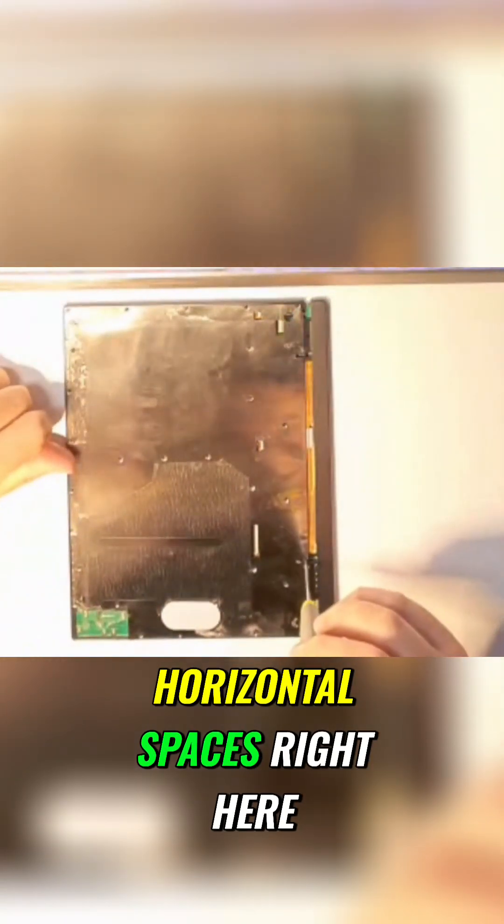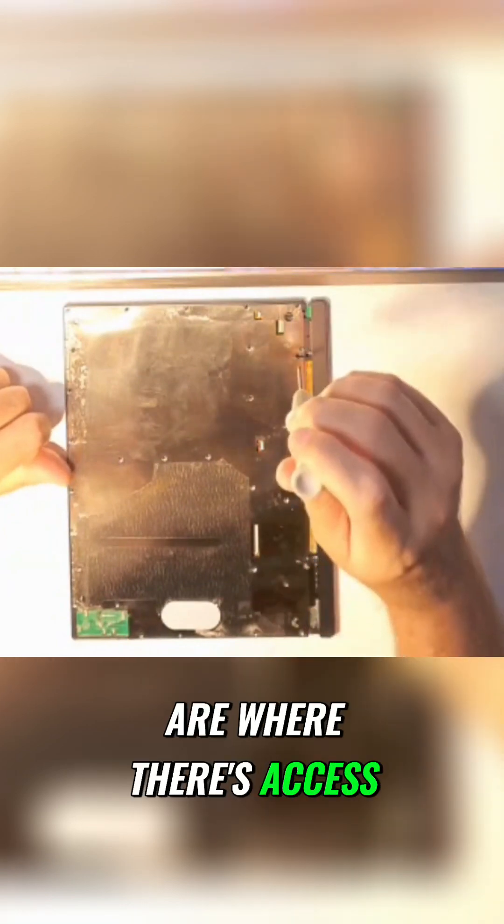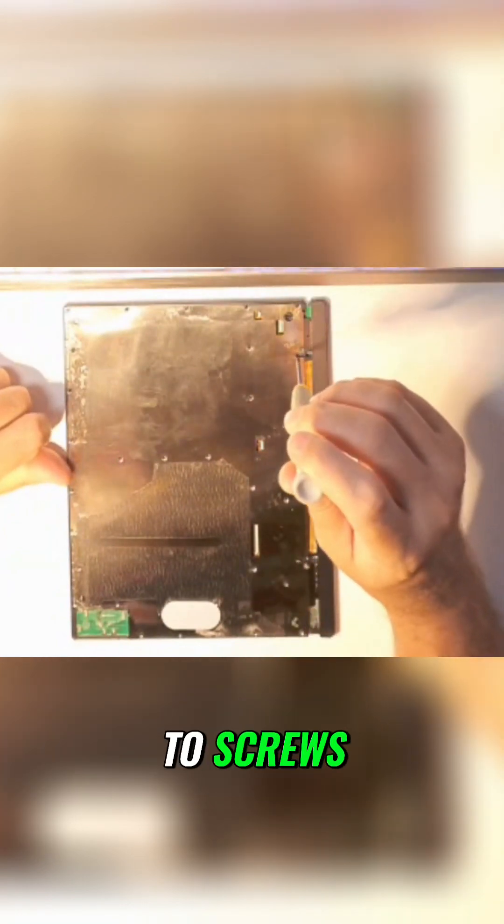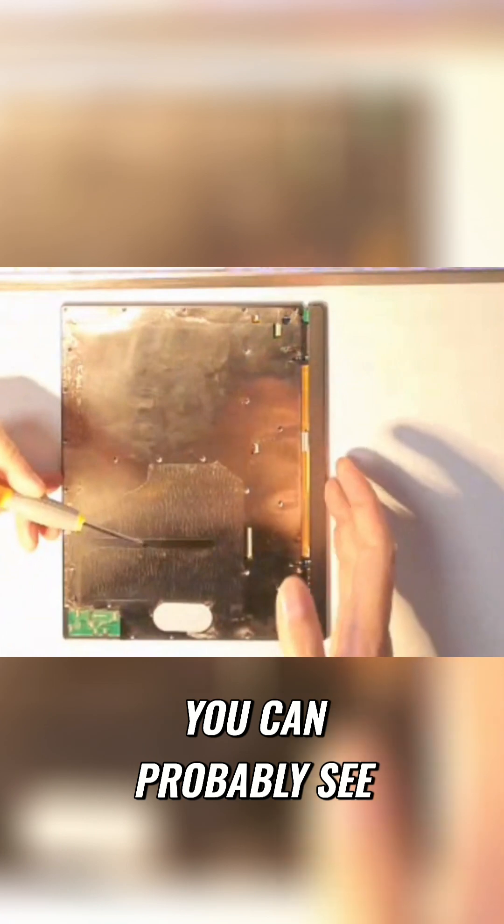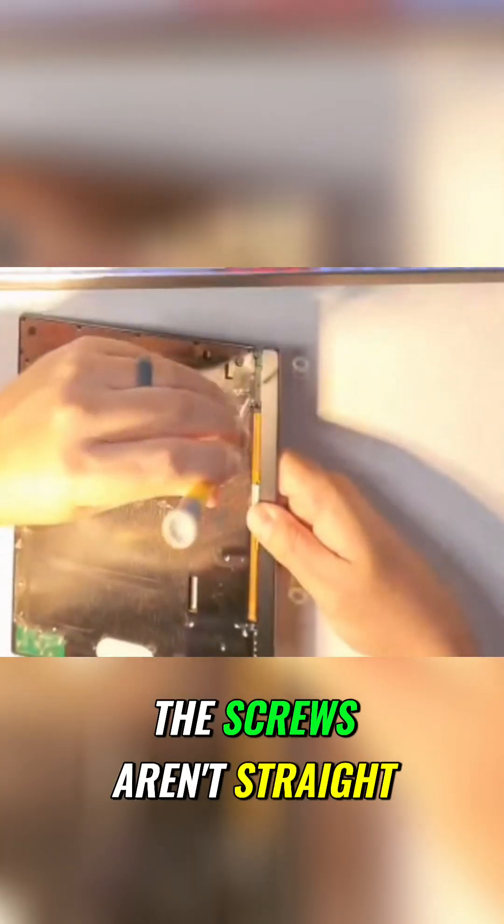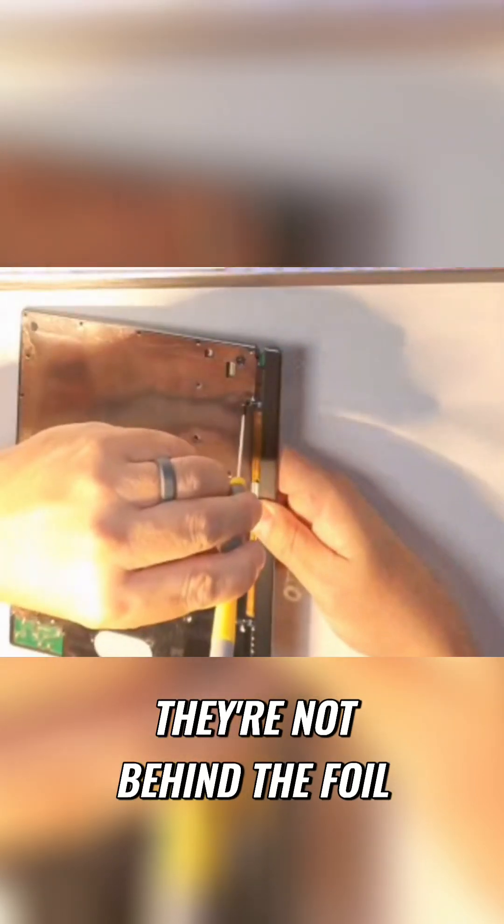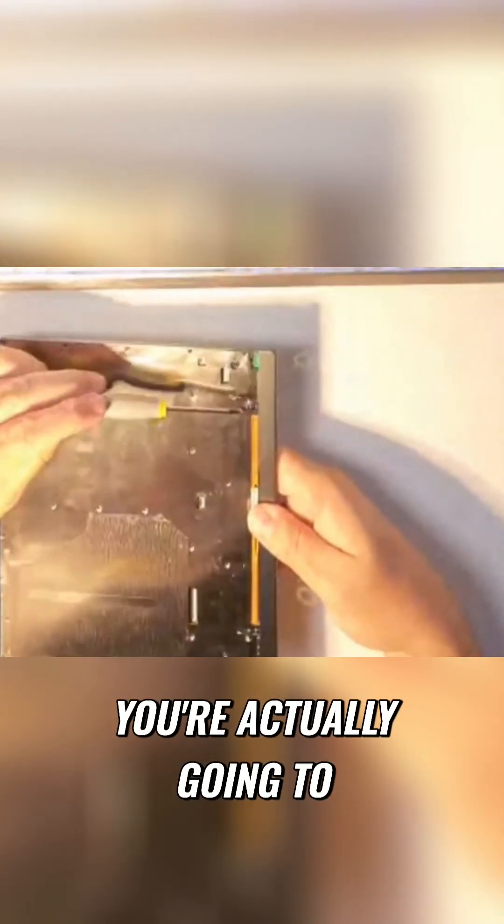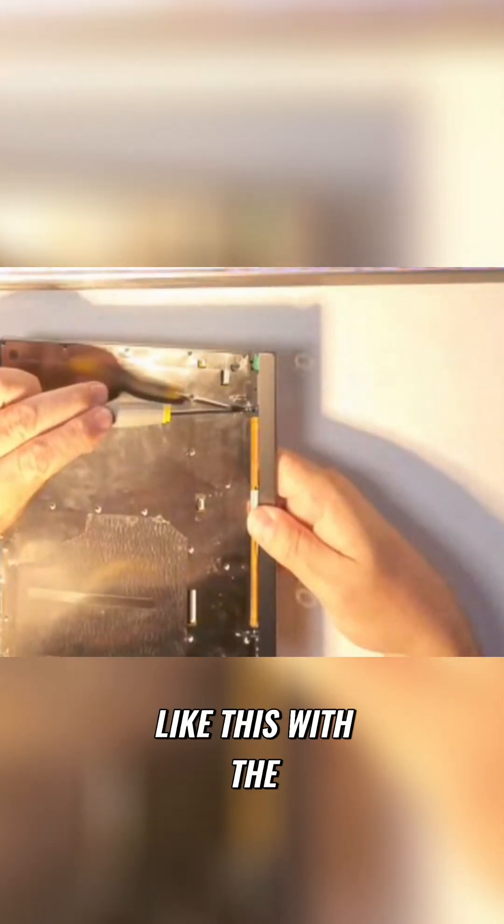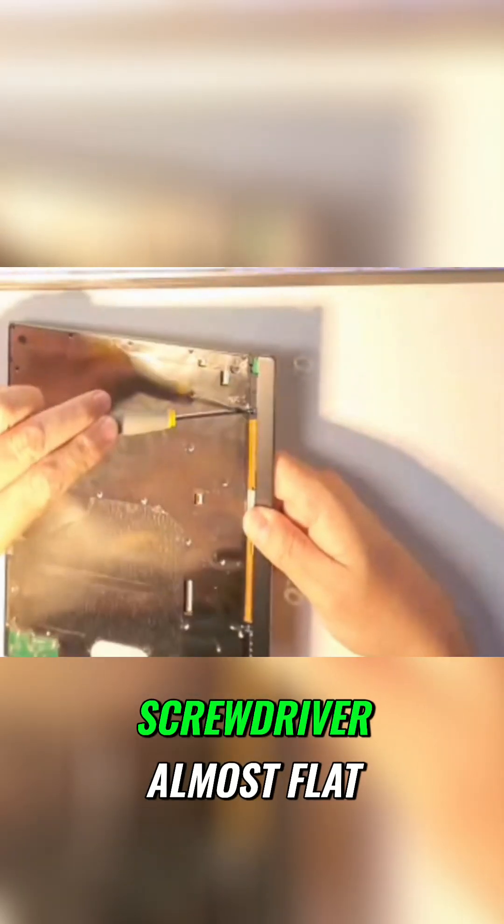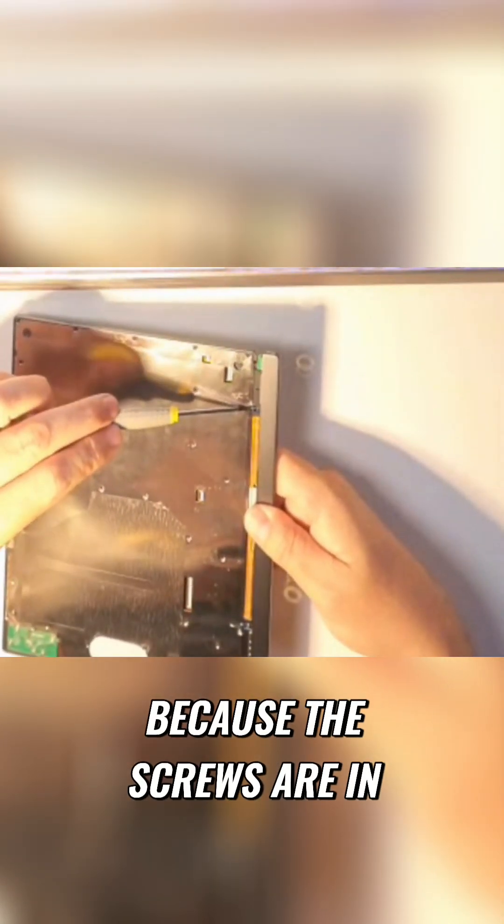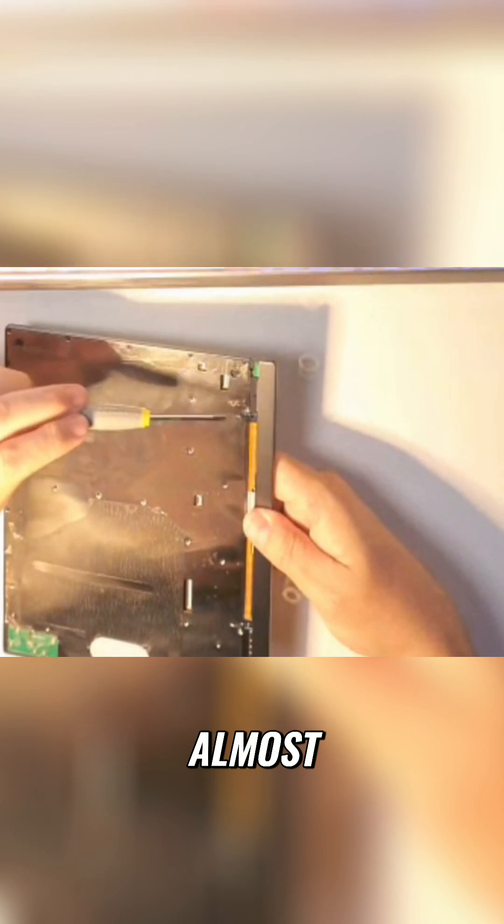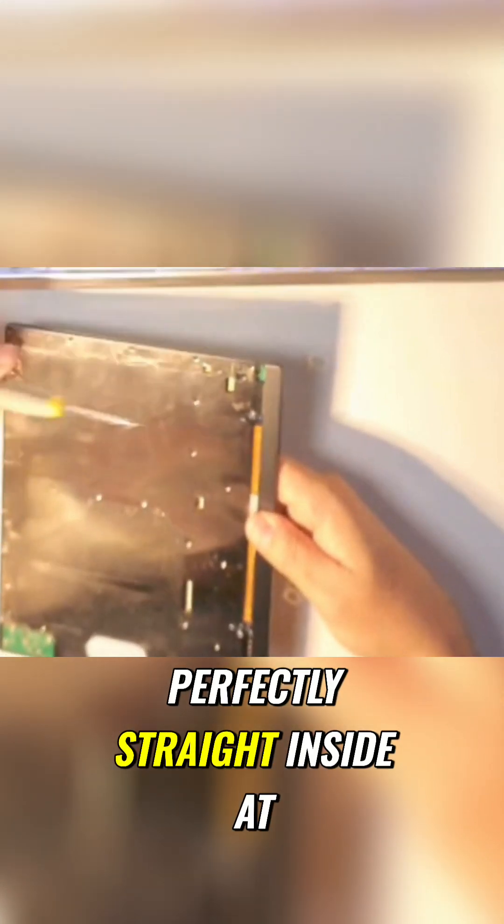Horizontal spaces right here are where there's access to screws. And right now you can probably see a little better that the screws aren't straight up and down, they're not behind the foil or anything like that. You're actually going to come in like this with the screwdriver almost flat because the screws are in almost perfectly straight inside at a 90 degree angle.